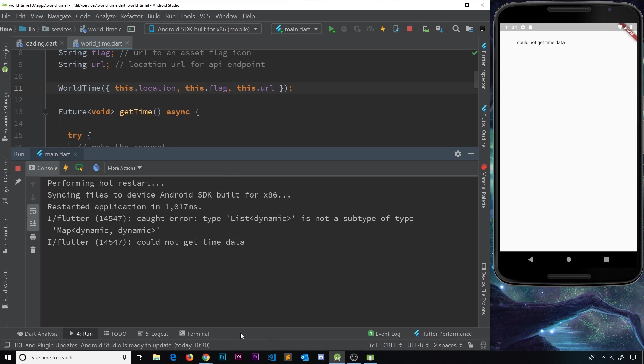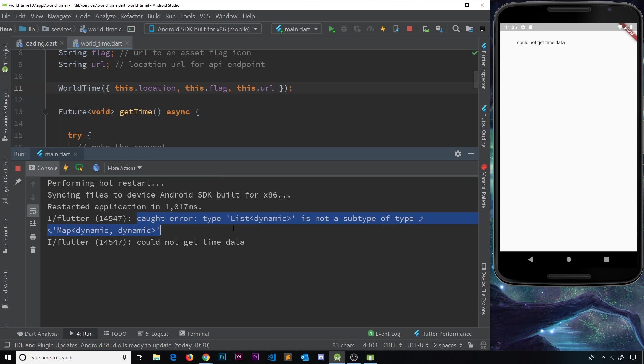Now we don't get all of those other errors anymore because we're not trying to do something with that null value of time anymore that would cause those errors. This time, we're simply outputting this could not get time data, and we also have an error for us in the console so we know what is going on. And that is a better way to handle this error, I think.